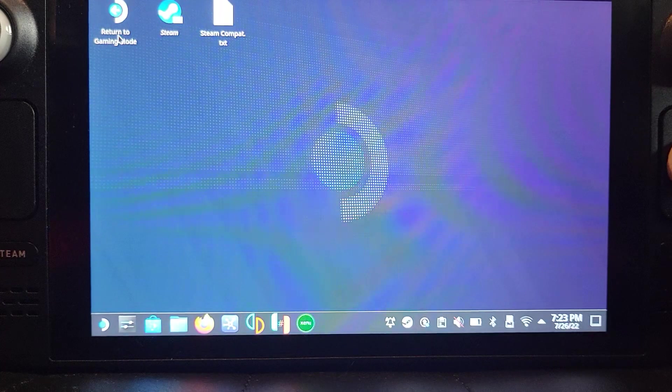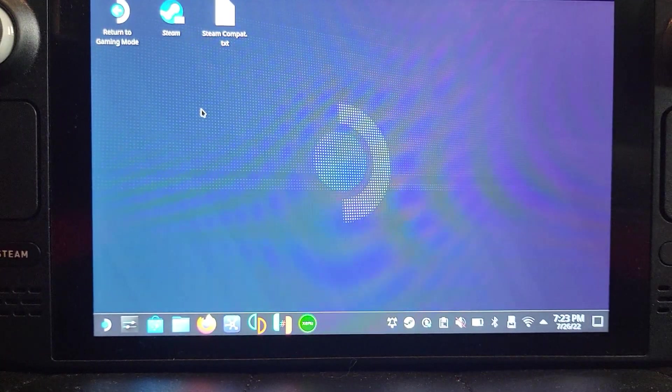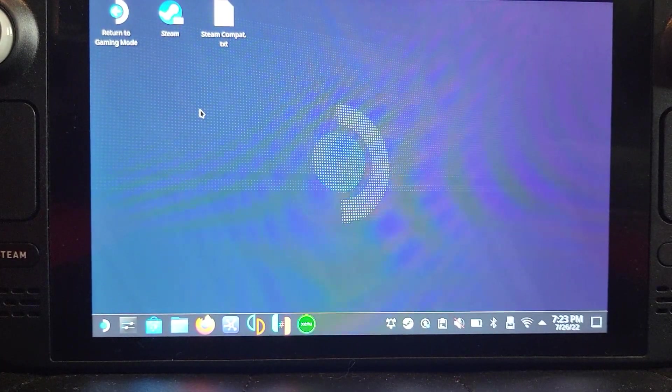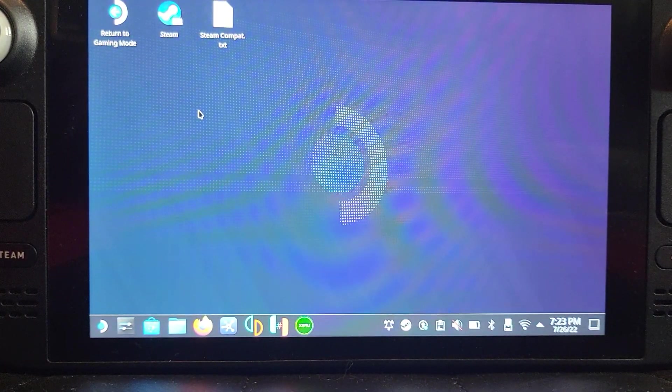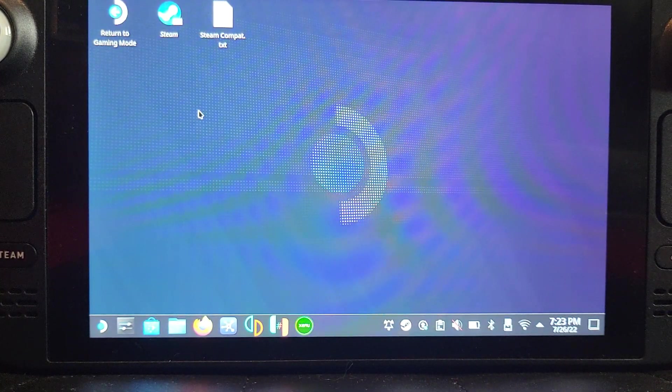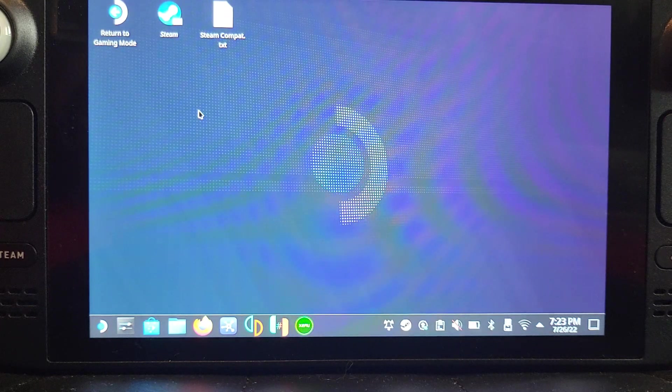Now what we can do is go to Gaming Mode, and you'll see how to use it in gaming mode. Now you can use it in desktop mode or gaming mode, whichever you prefer.